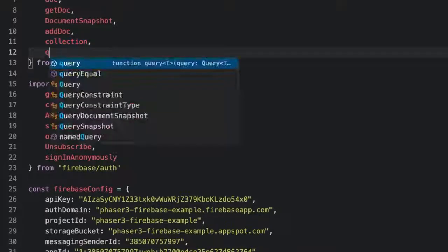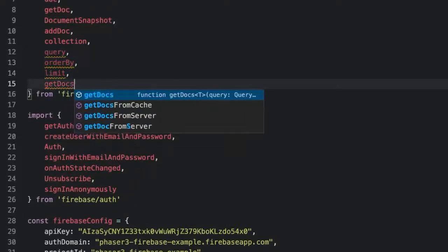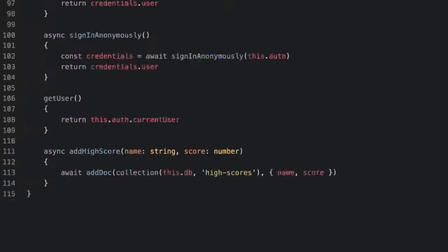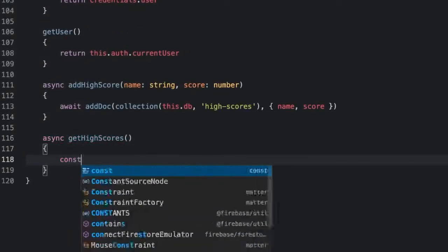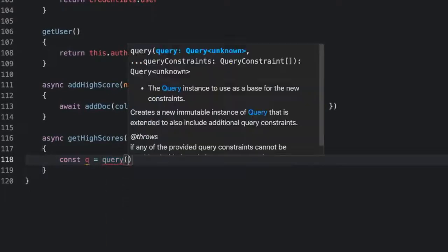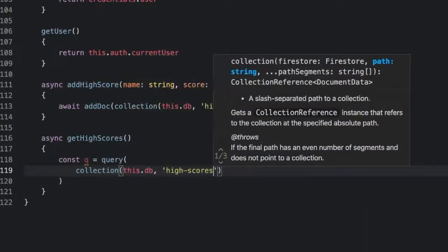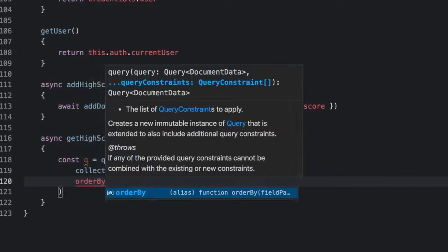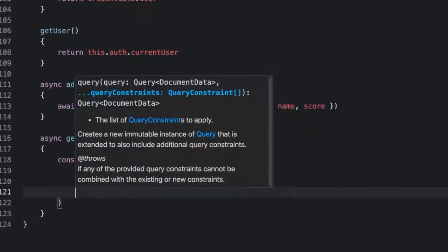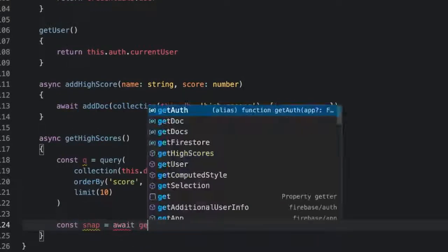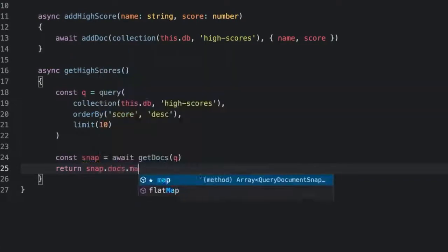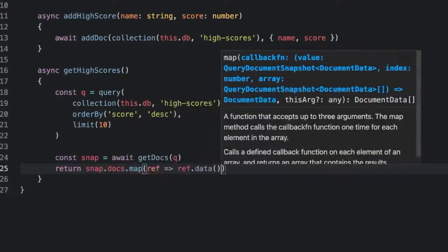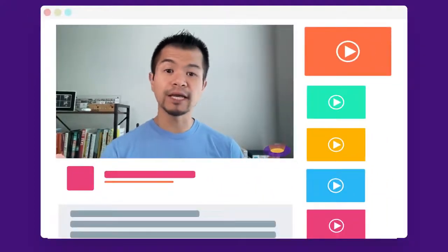To retrieve a list of scores in descending order we need to import query, orderBy, limit, and getDocs from firebase/firestore, and then create a getHighScores method that creates a query on the high scores collection. We use orderBy to sort the entries by score from largest to smallest, or desc for descending, and then limit the results to 10. To execute the query we pass it to getDocs which returns a QuerySnapshot. To get the data we can map over all the docs and call the data function. Use these functions to submit new high scores and show a leaderboard.